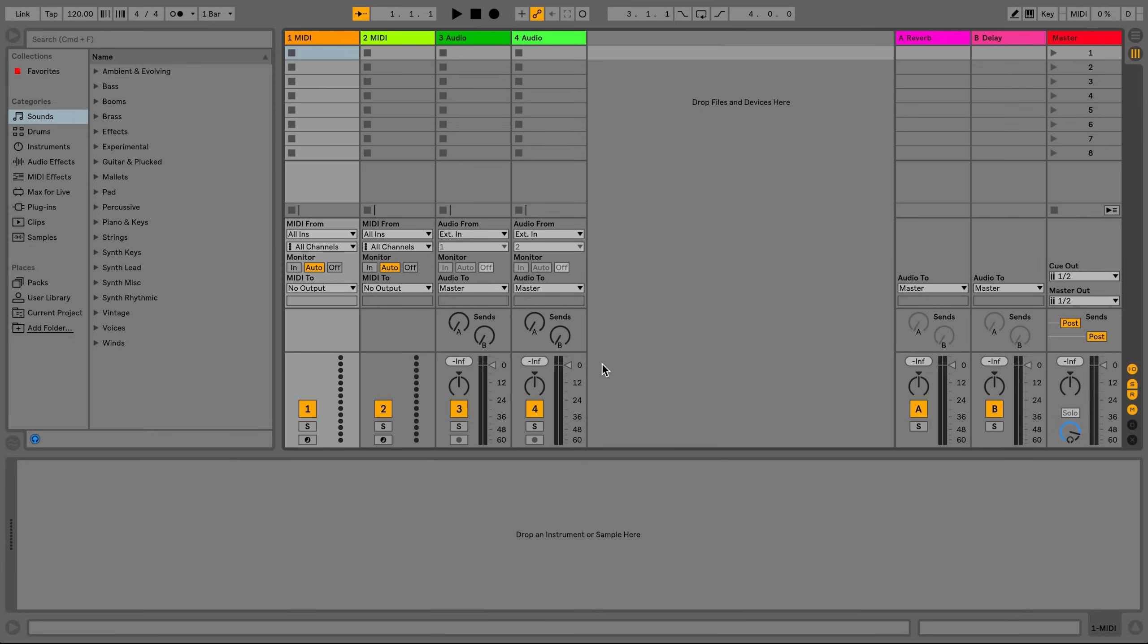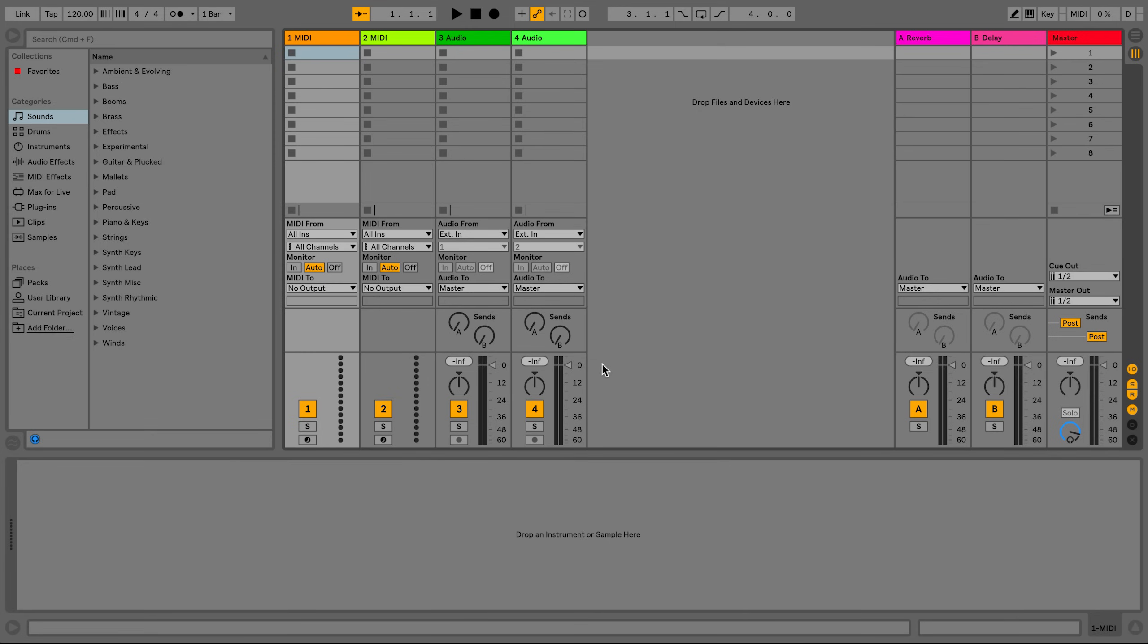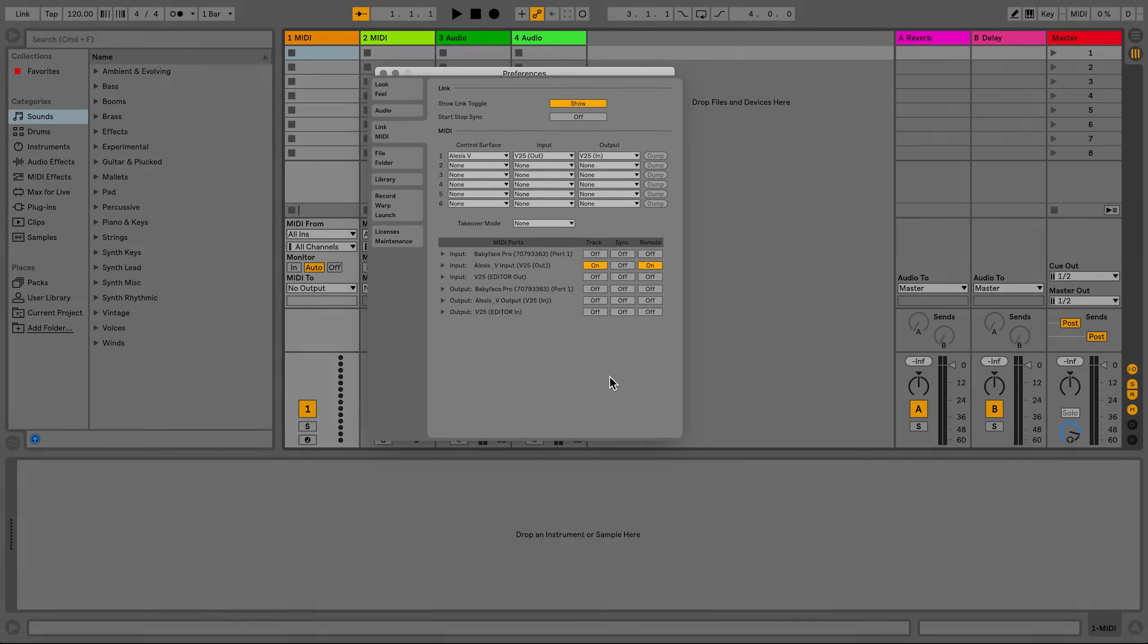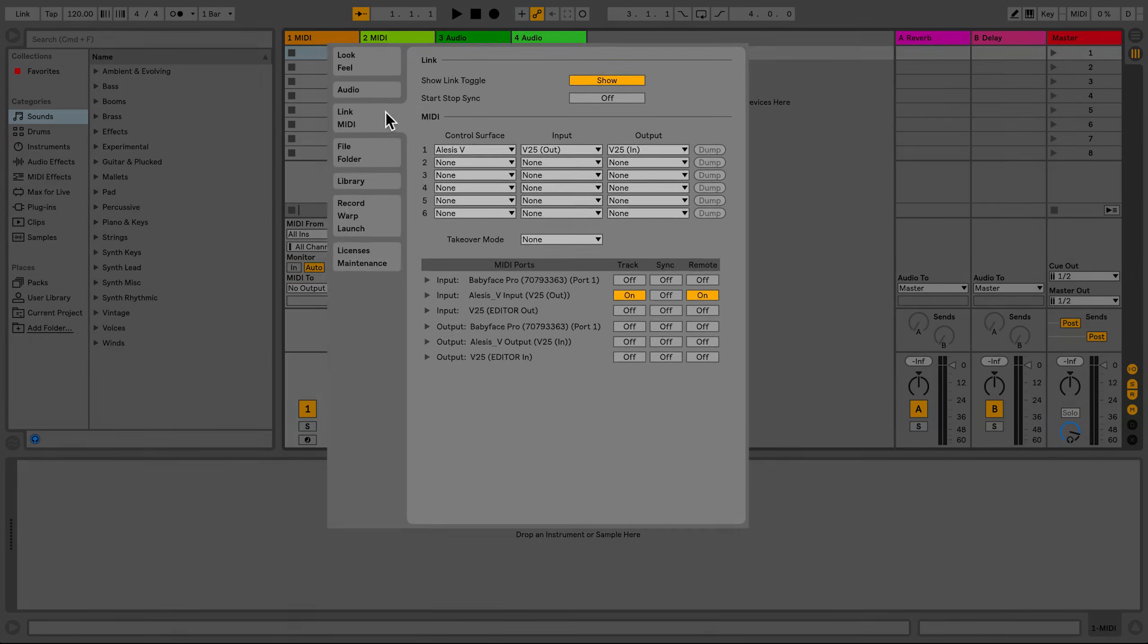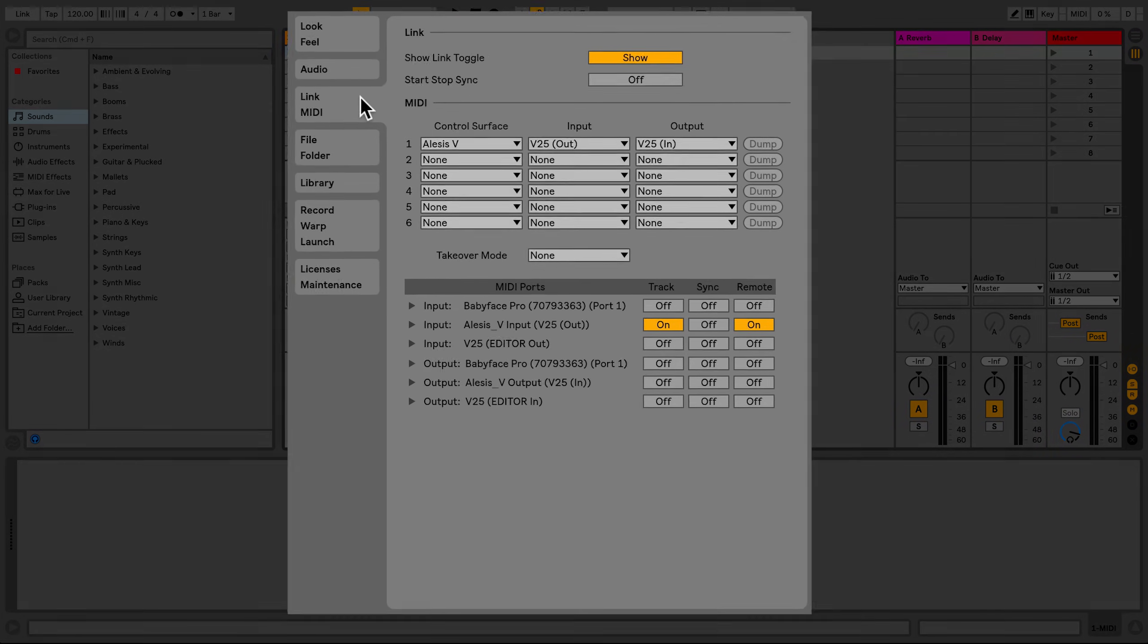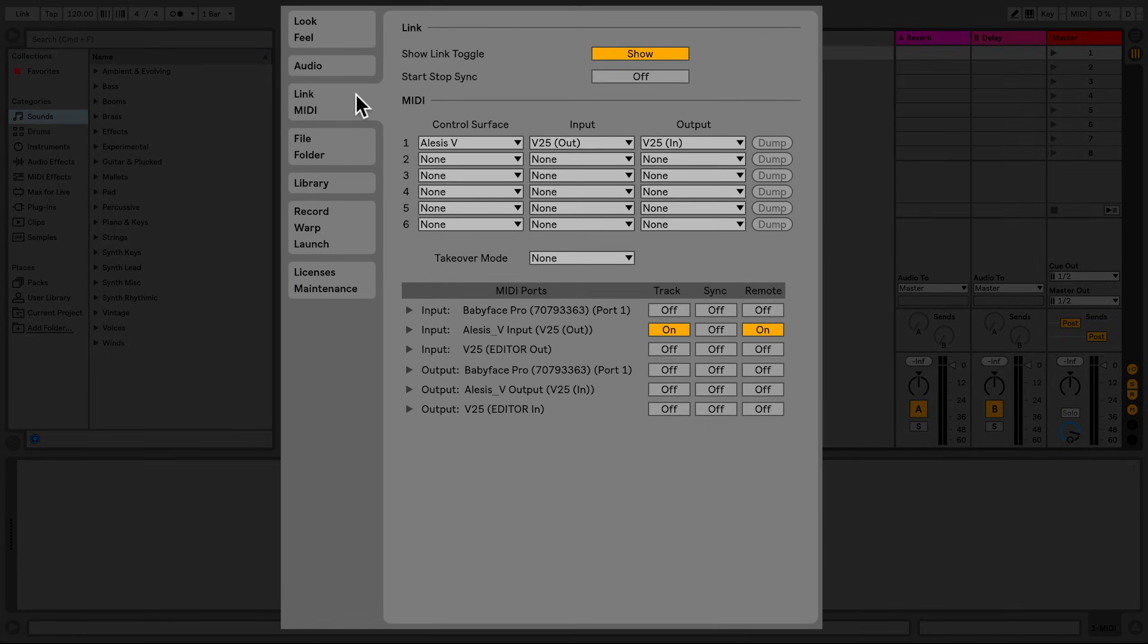Launch Live 10 and go to Live's preferences. I'll use the keyboard shortcut Command comma. Live will automatically recognize your MIDI device. To confirm this, your device will turn up in the MIDI port section and be activated.